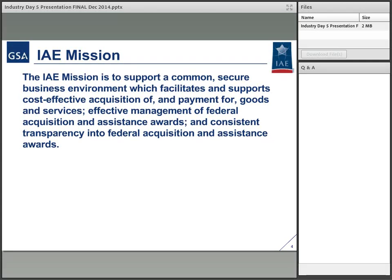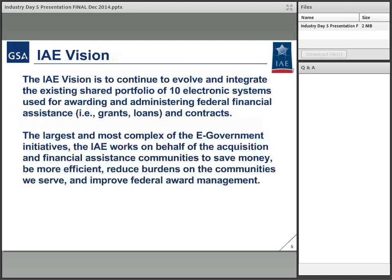Part of what we want to be able to do is make sure that data is usable, not just by the government agencies, but by the public at large.